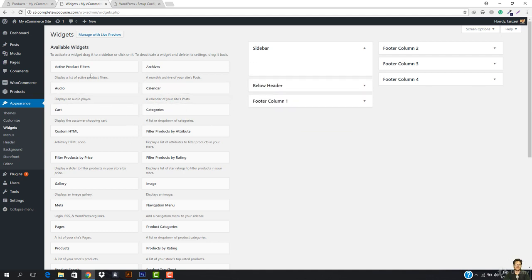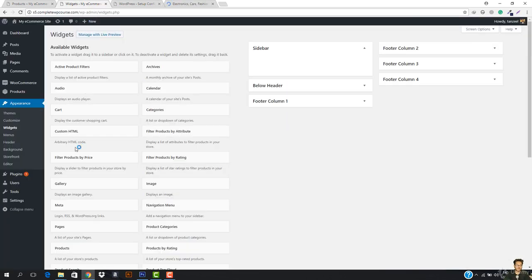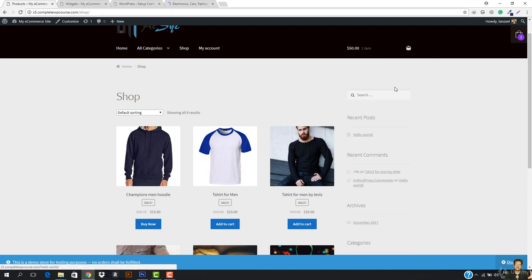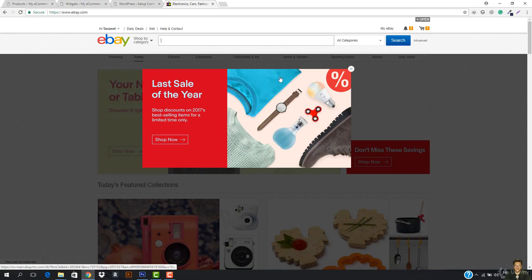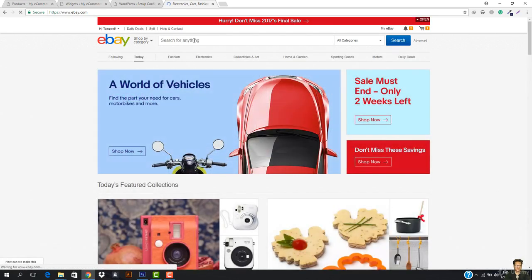First of all, what we need is to add the 'Filter Products by Price' widget. I just really like it and some websites use this — like eBay uses this. Let me show you how eBay uses this. You can filter the products by price. If you search a product, you can also filter the products by price and it works really amazingly.